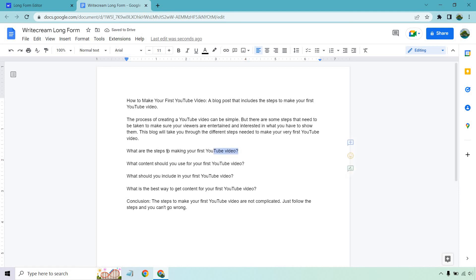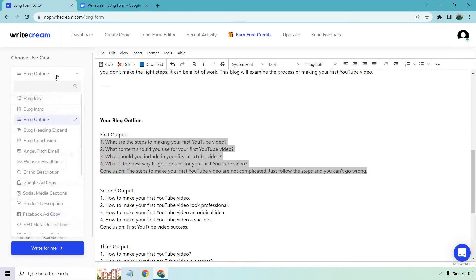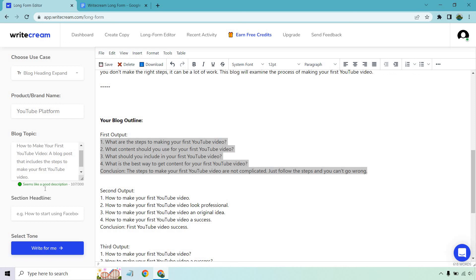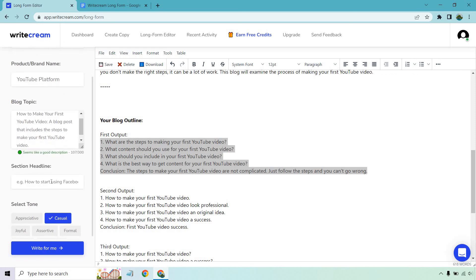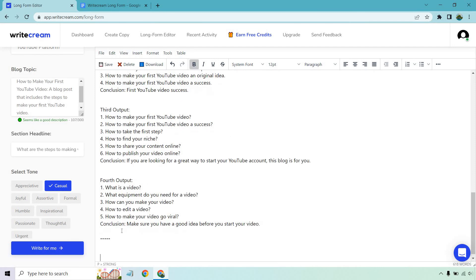So now comes the actual paragraphs in this section. So what we want to do we're going to go through all these. I probably won't do all of them on the video because it's just repetitive. But we're going to copy the first one here. And what we're going to do is going to go back over here and we're going to go to blog heading expand. When you go here you want to keep your product and brand name the same. You want to keep your blog topic the same. This is where these sections going to go in that we just copied. And if we scroll down here when we click on write for me we're going to have it appear at the bottom. So let's do that and see what we get.